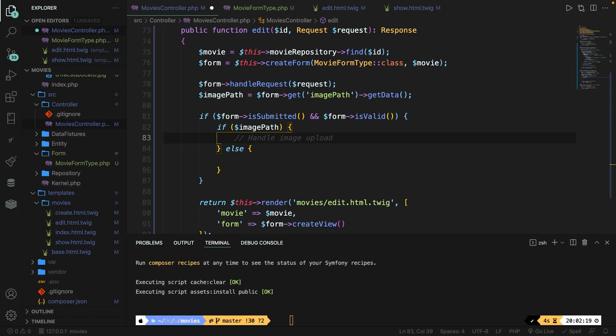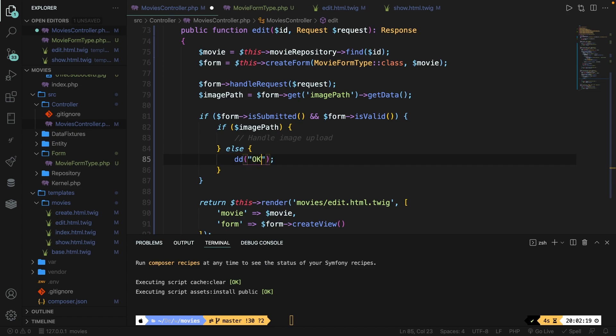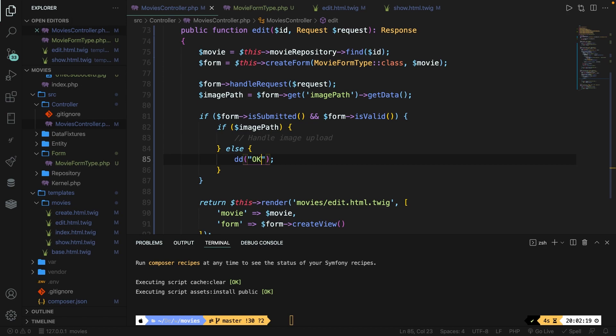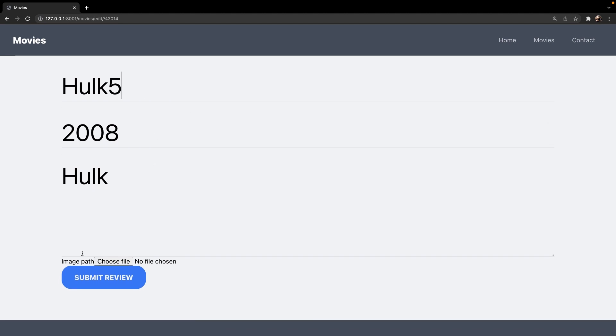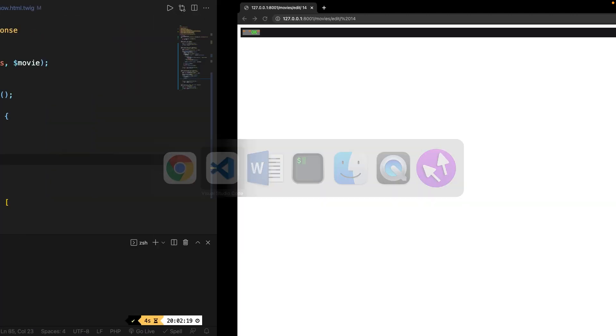What we're going to do right here is simply persisting the title, release year, and description to the database. Inside our else statement, let's quickly add a dd right here. Because if you know me, I love to debug my application. Now let's say okay. Save it. Let's navigate back to Chrome. Let's refresh it. Let's add five after Hulk and without adding our image path, let's submit it. And right here, you can see that okay has been printed out, which will be the else statement.